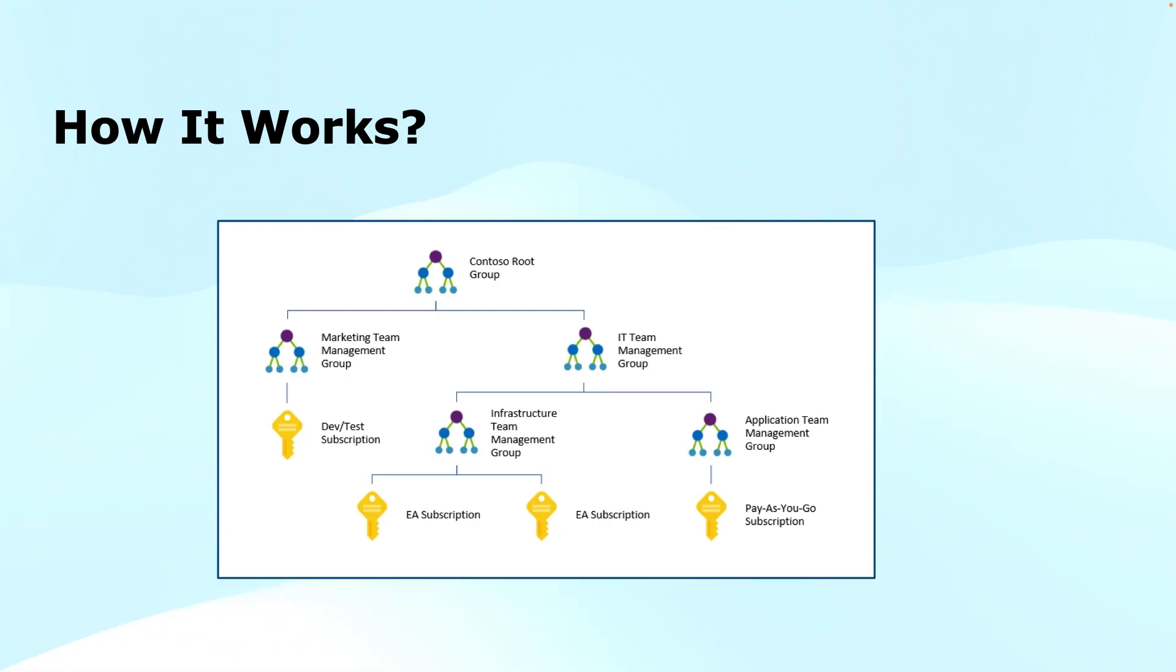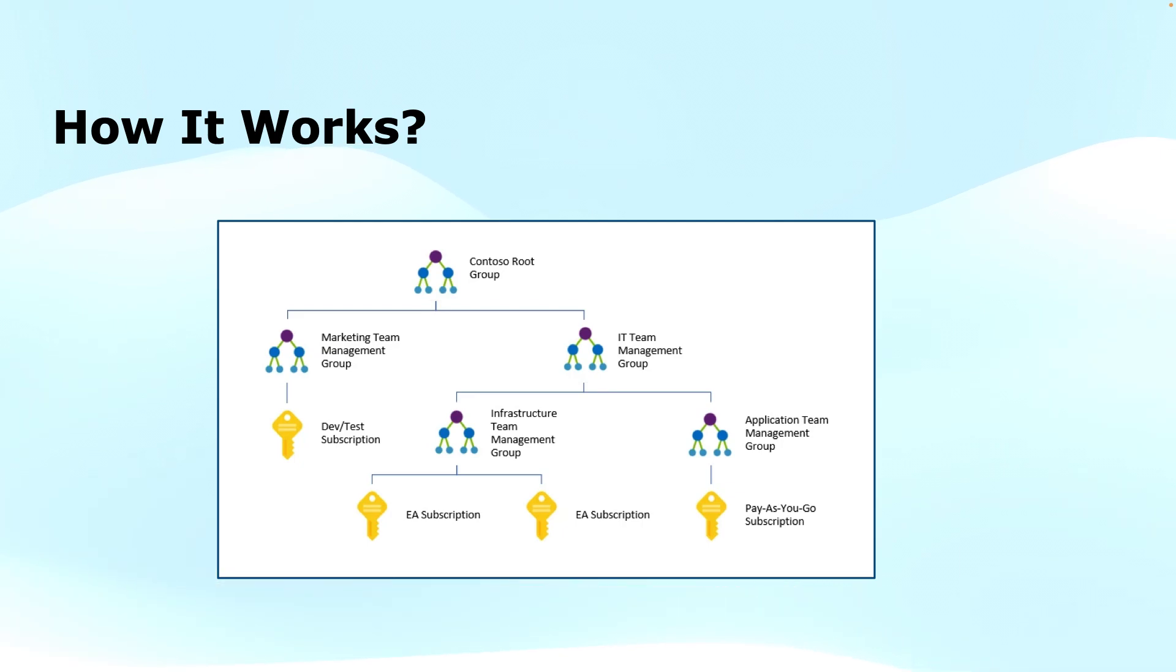The top level management group can have sub management groups. So after the tenant root group, we can create the management groups like marketing, IT, sales, research—different sub management groups we can create, and this hierarchy can be six levels deep.